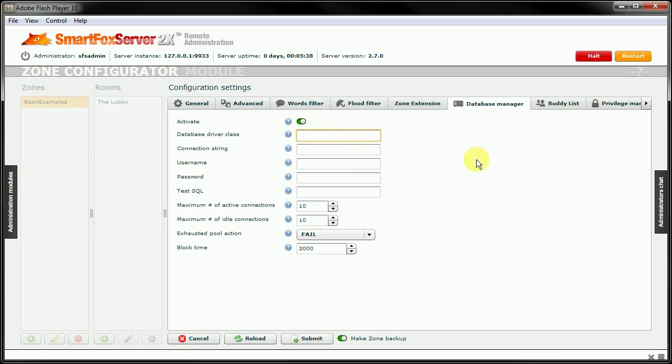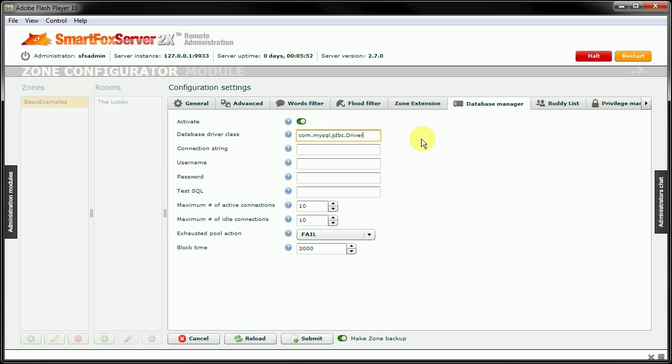We need to type in com.mysql.jdbc.driver. You want to make sure that the D of driver is actually capitalized.